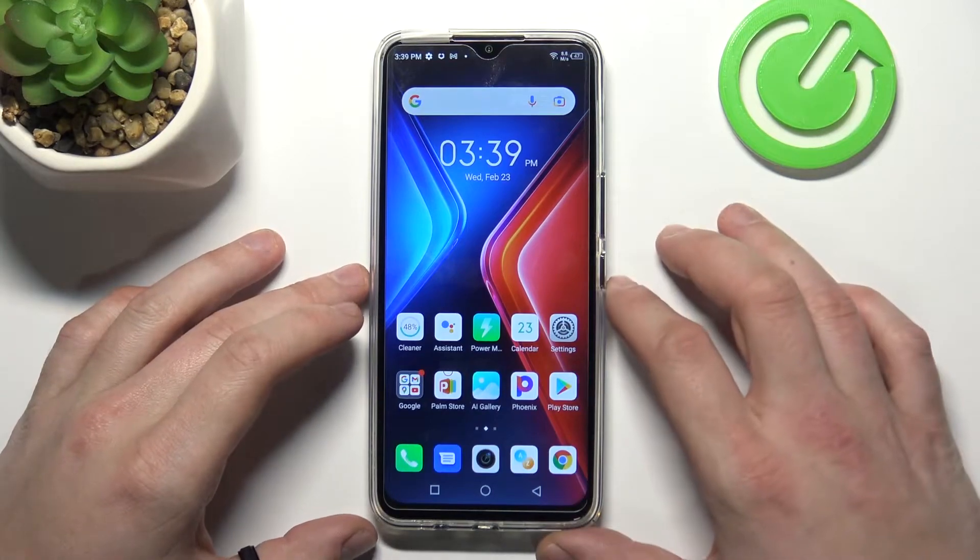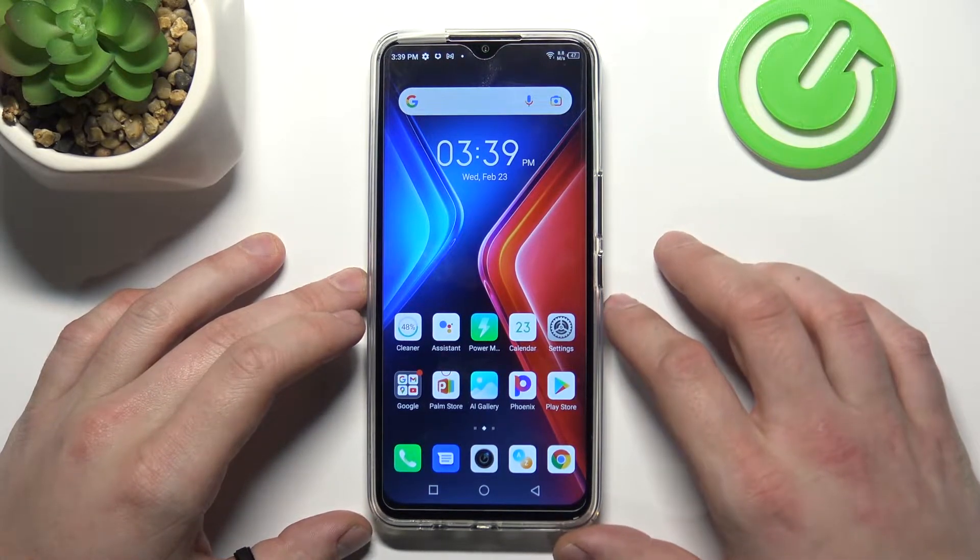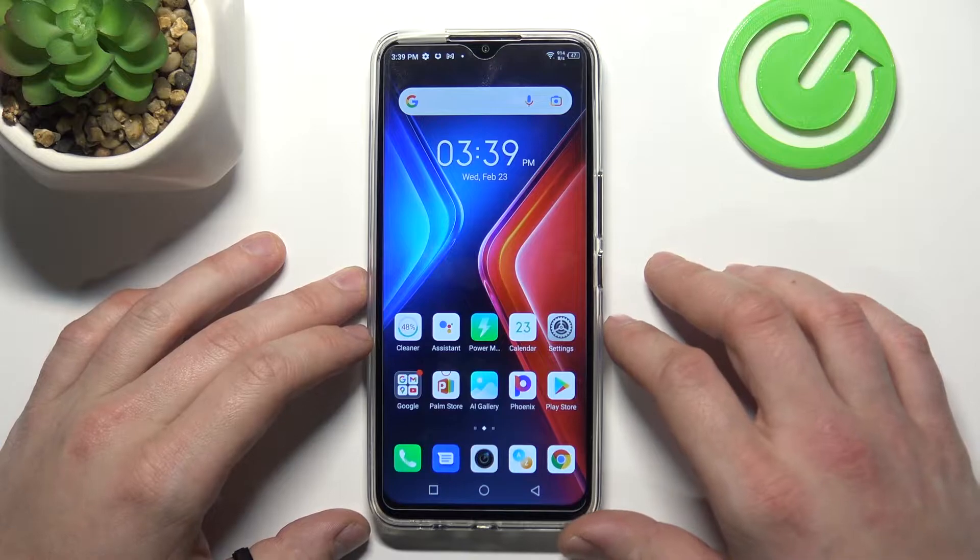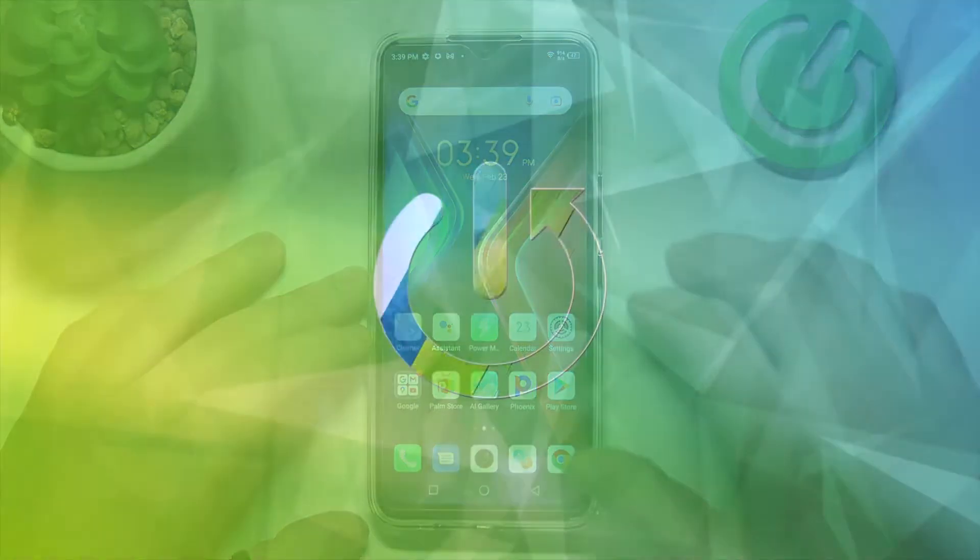Hello, in front of me I've got Infinix Hot 11. In this video I will show you how to find and manage display settings.